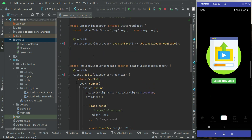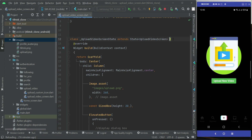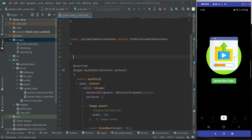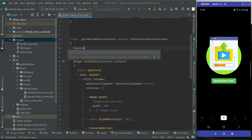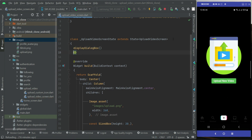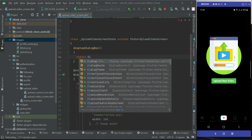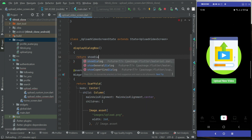Now let's implement the dialog box quickly. Above the widget build, I'll implement the method — I'll call it 'display dialog box'. This method will return our dialog box, so we can say show dialog.